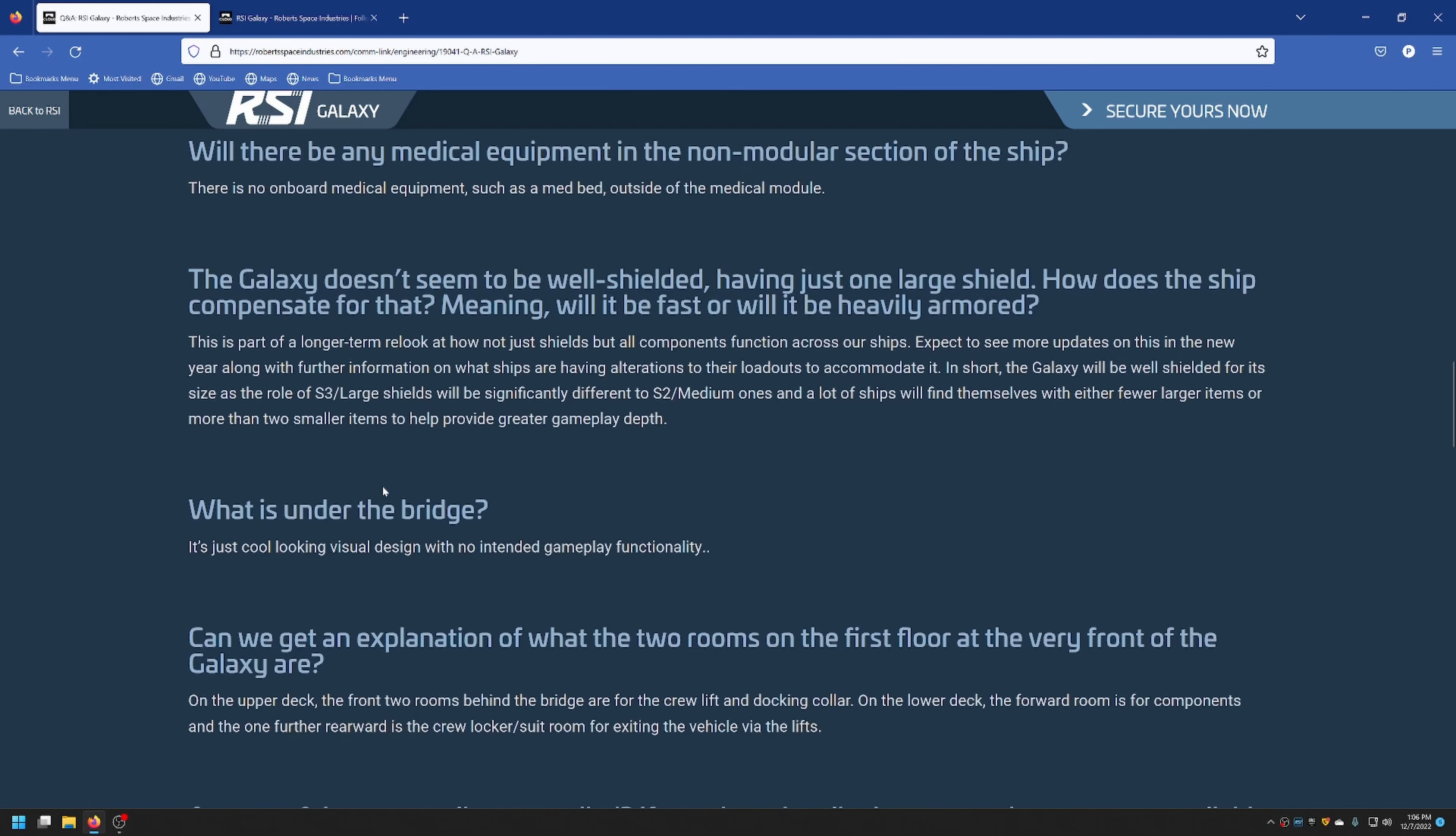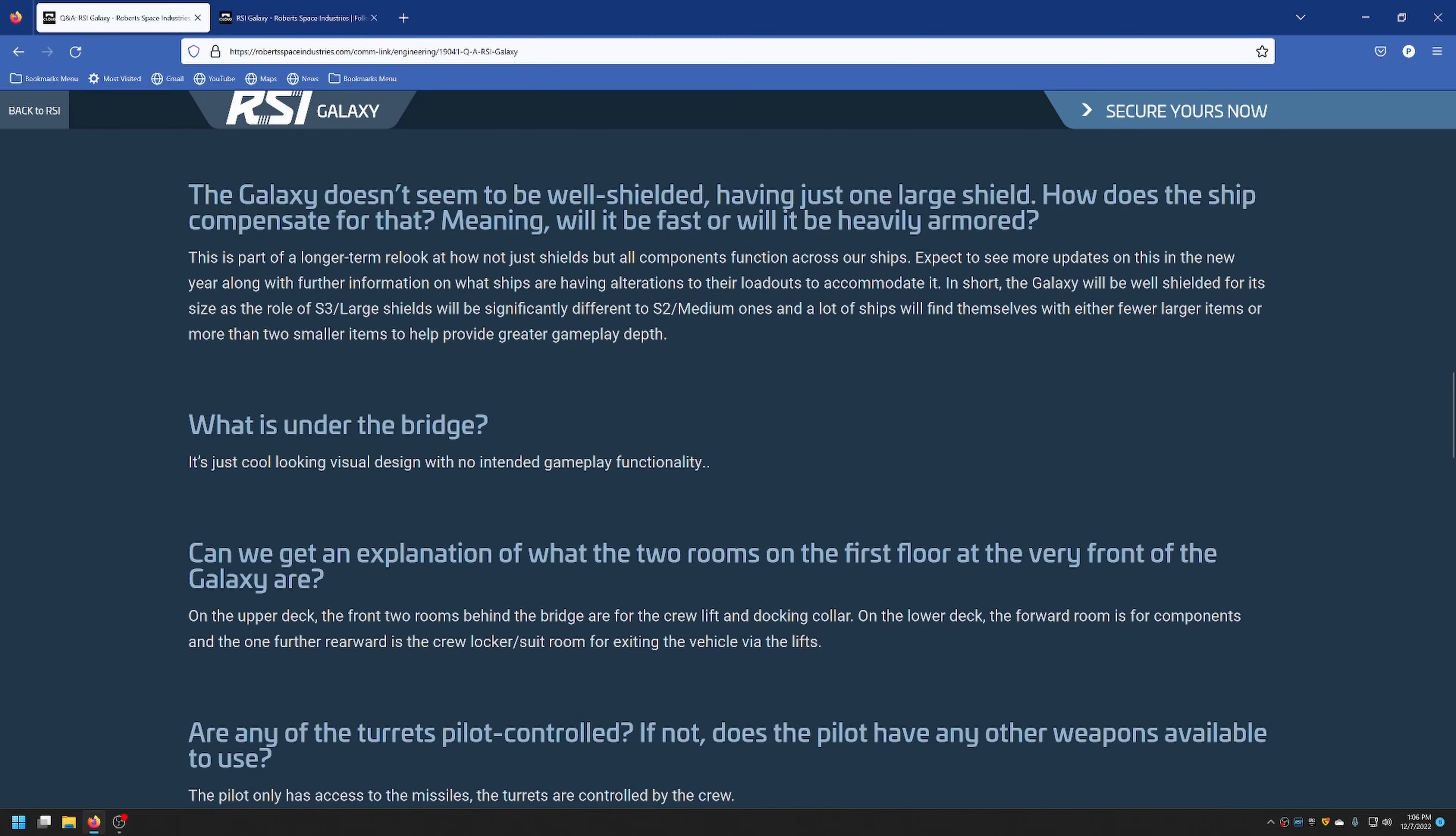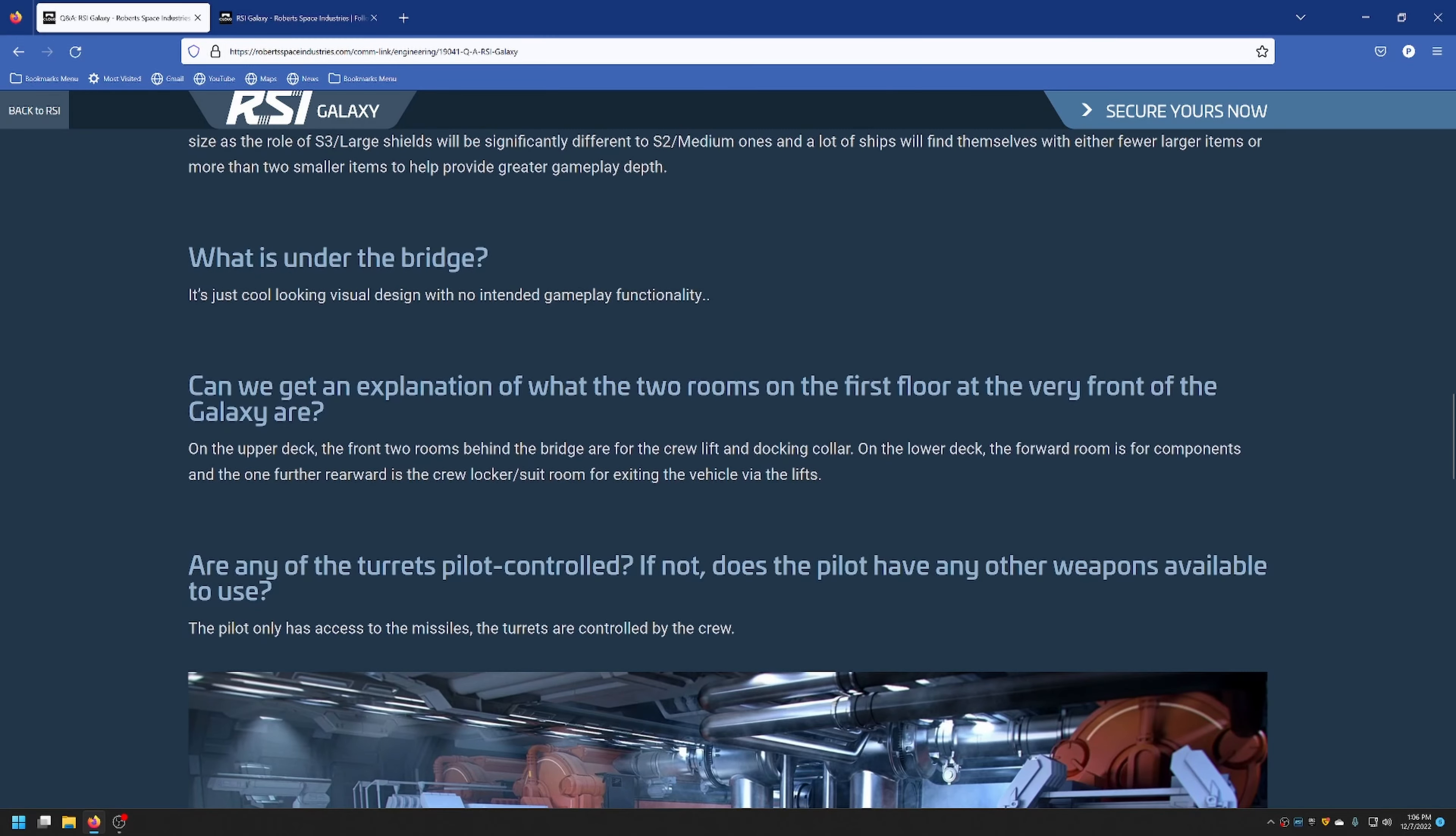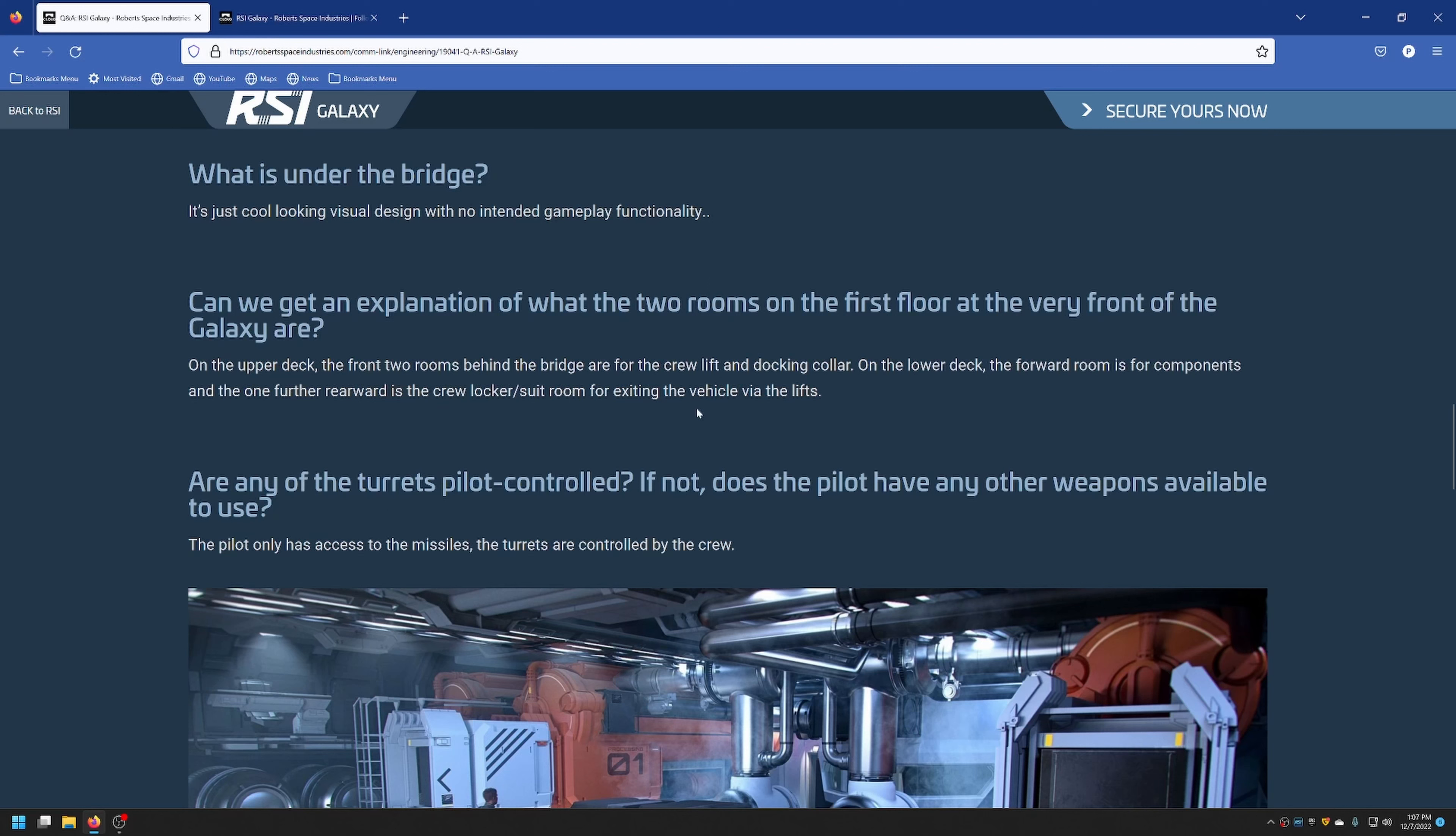What is under the bridge? It's just a cool looking visual design with no intended gameplay functionality. Can we get an explanation of what the two rooms on the first floor at the very front of the Galaxy are? So, on the upper deck, the two rooms behind the bridge are for crew lift and the docking collar, and on the lower deck, the four room is for components, and the other one is for the rearward for the crew locker suit room for exiting the vehicle via lifts.